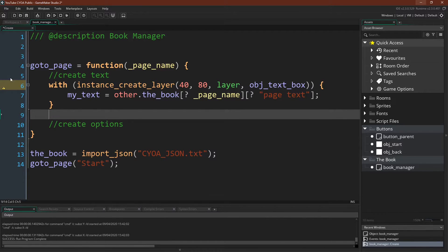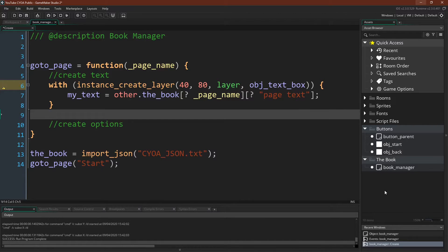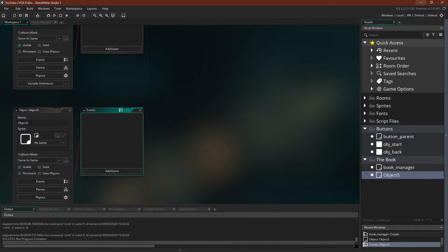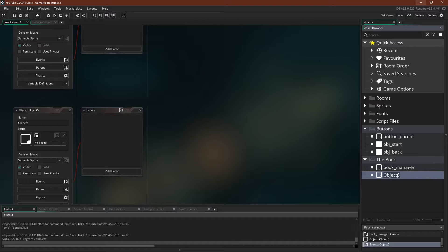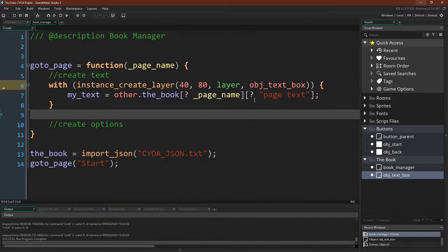And obviously right now we have an error because we haven't created this text box yet, so let's do that quickly. So we can just create the text box. We'll leave it blank for now, and now we don't have an error.